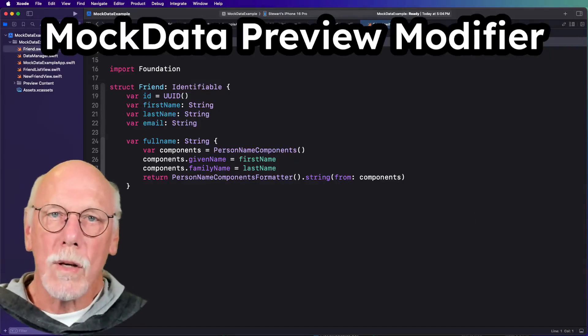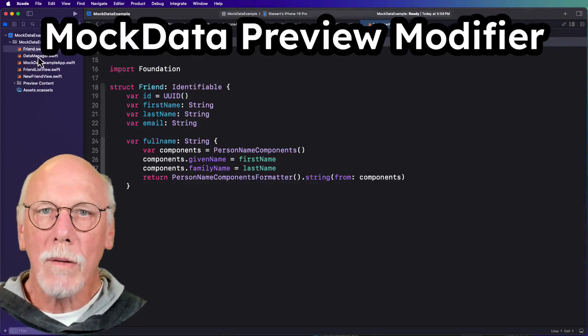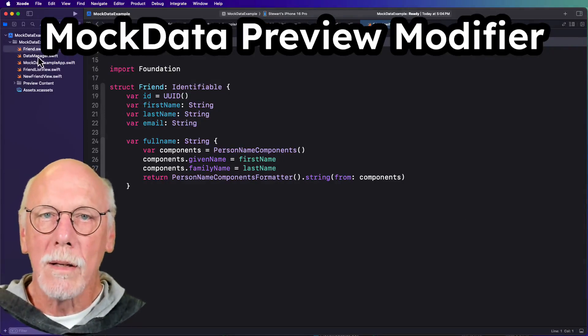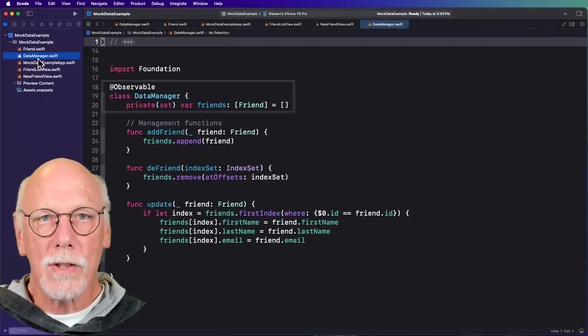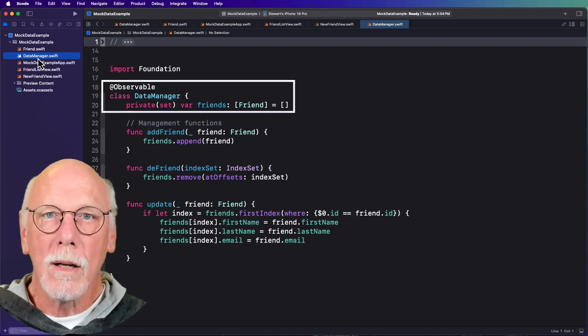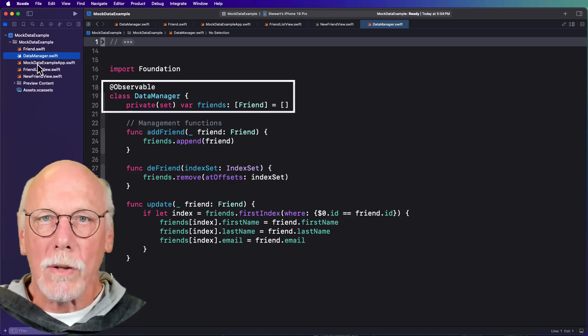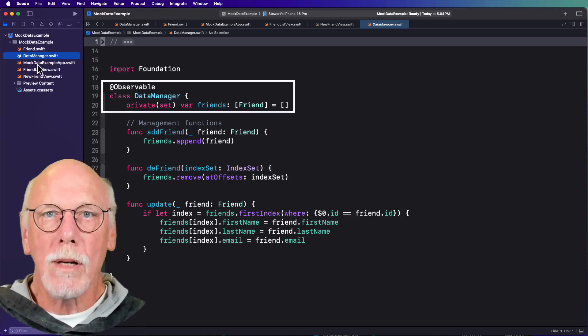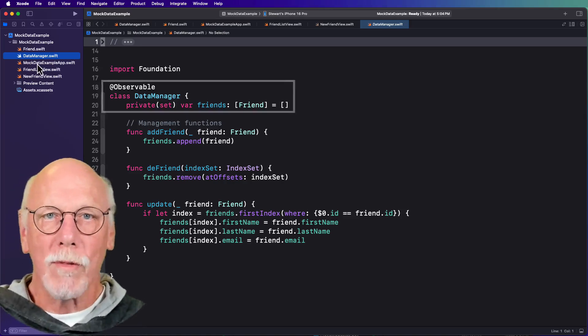How many times have you constructed something like this, where you have a model with a number of properties, and you have a data manager that's an observable object, with an array of those models which is initially set as an empty array, along with a number of management functions.